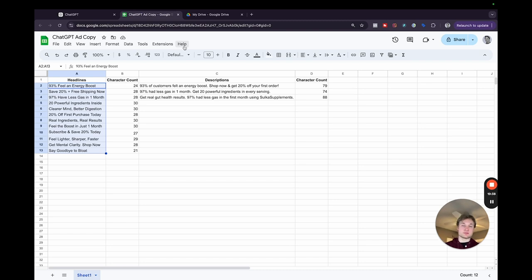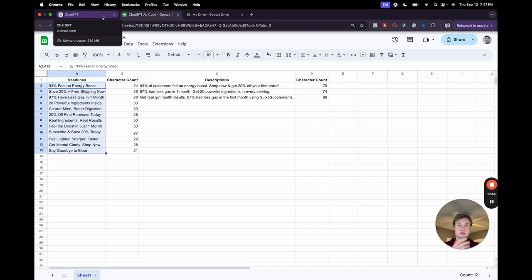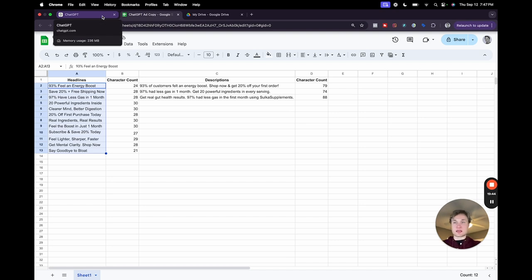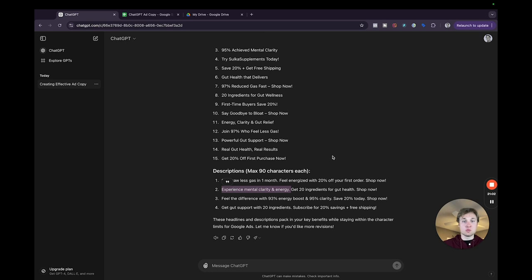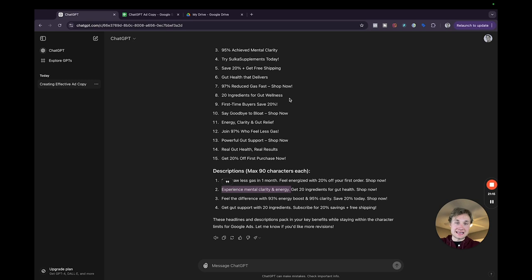All I need is three more headlines and another description to be able to fill out an entire responsive search ad. And you can continue to provide additional tweaks and additional details. For example, if you want to include your brand name more, you could tell ChatGPT, okay, include my brand name and a couple more headlines and maybe in a description or two and just keep working it that way. Because now it has the understanding that it needs and you can just keep providing information and dial it in as much as you want.